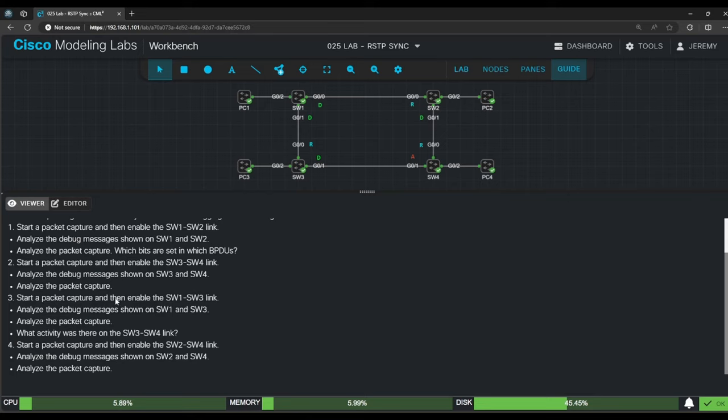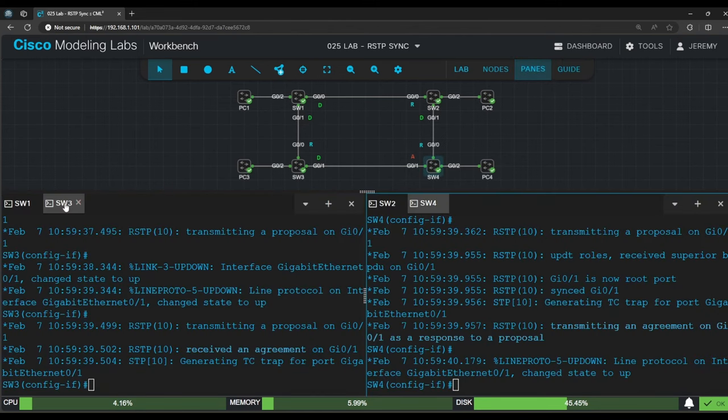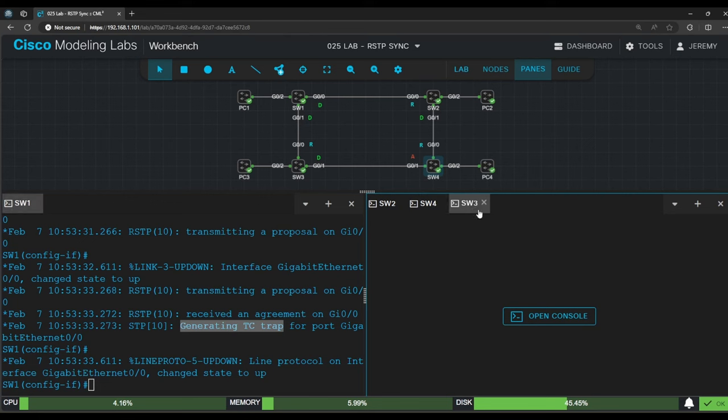Step 3 is where things start to change. Switch 1 and switch 2 agree that switch 1 is the root bridge, and switch 3 and switch 4 agree that switch 3 is the root bridge. Now we're going to enable the connection between switch 1 and switch 3 and see how the sync process works out. So this time, I'll set up the panes with switch 1 on the left and switch 3 on the right.